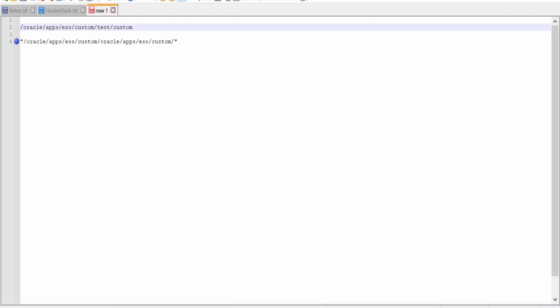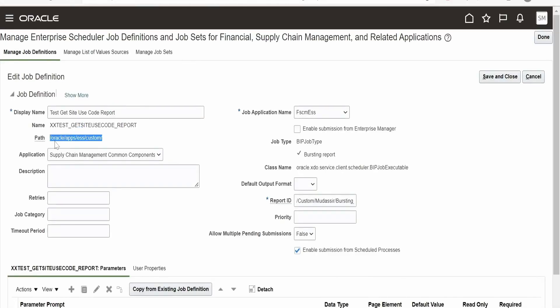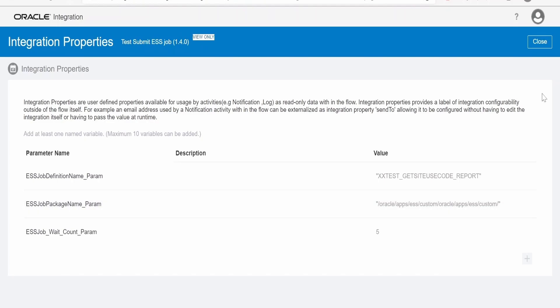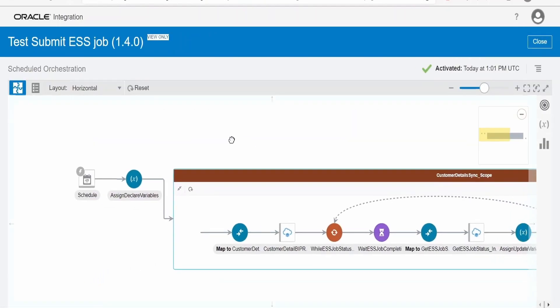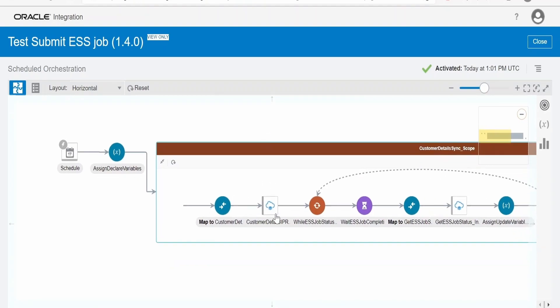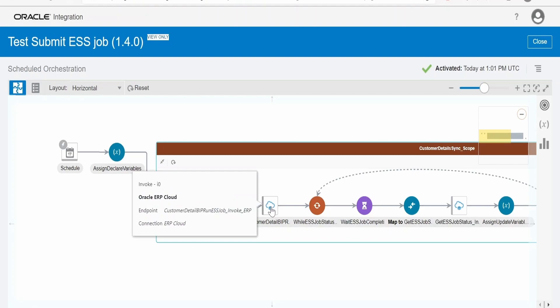In some instances, you might get an issue saying 'ESS job not found' or 'unauthorized'. This will happen only if you have created a custom ESS job. For all other seeded ESS jobs, you won't find this issue — you can directly provide the path of seeded jobs as seen under the job package name paths. And the first thing we need to create is an Oracle Cloud ERP connection. We had covered how to create an Oracle ERP Cloud connection in detail in our previous classes.